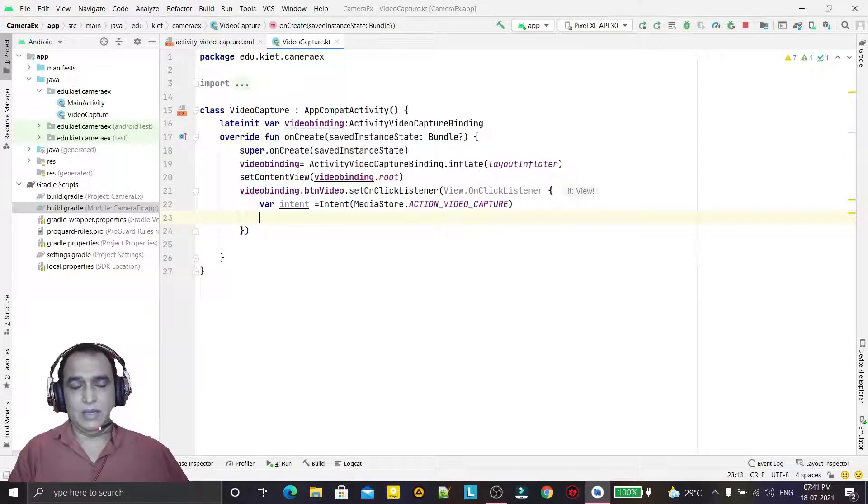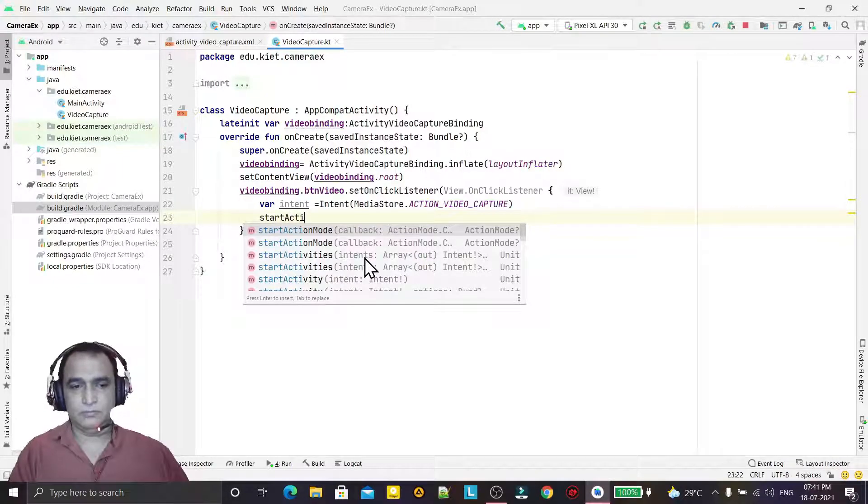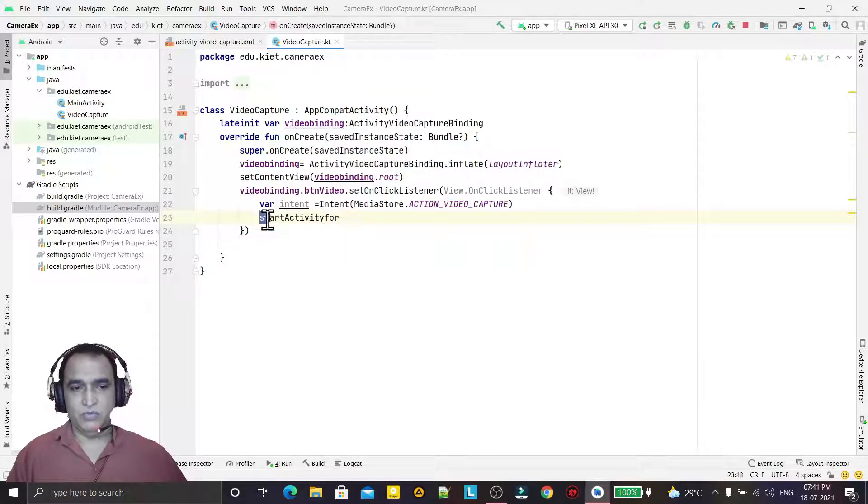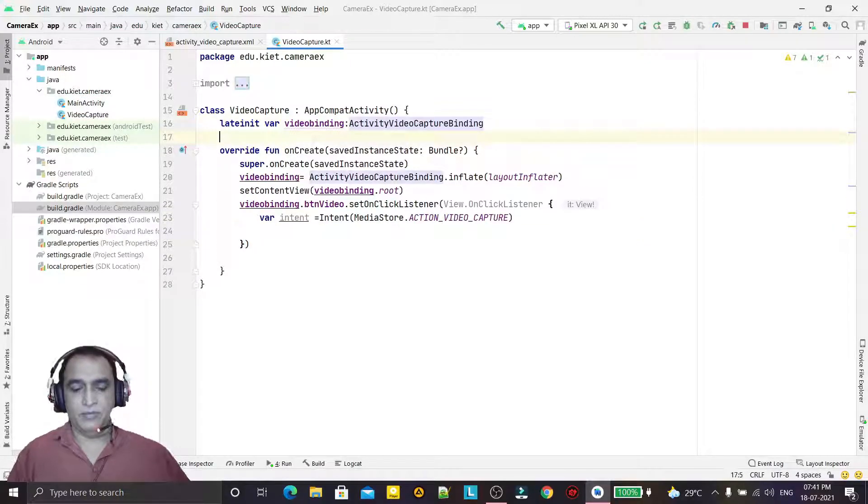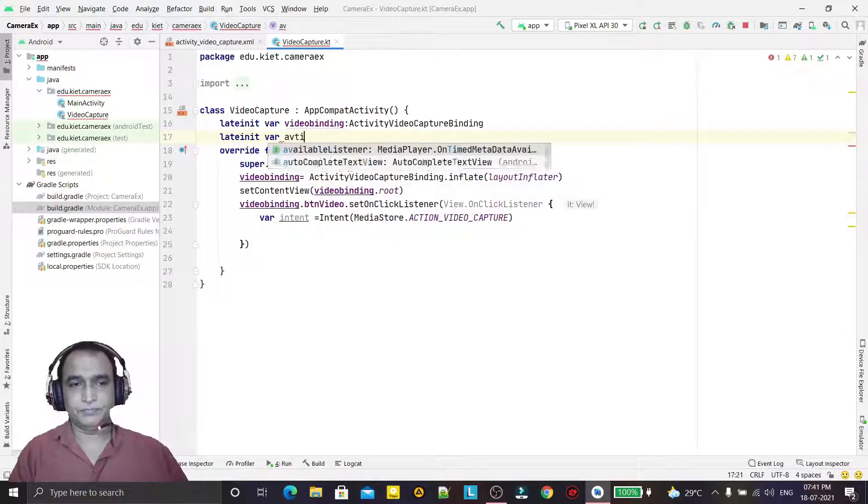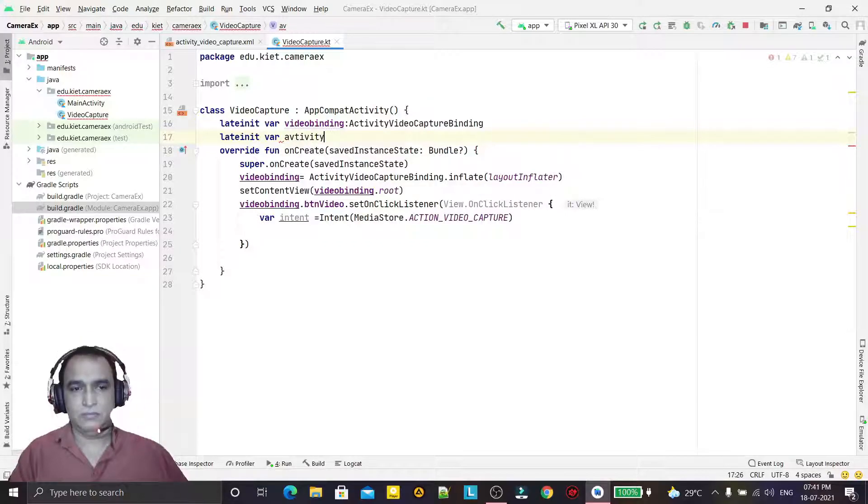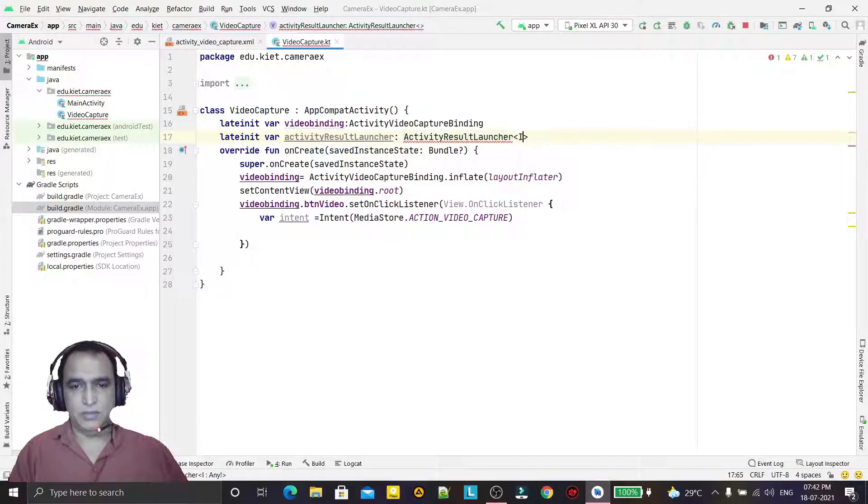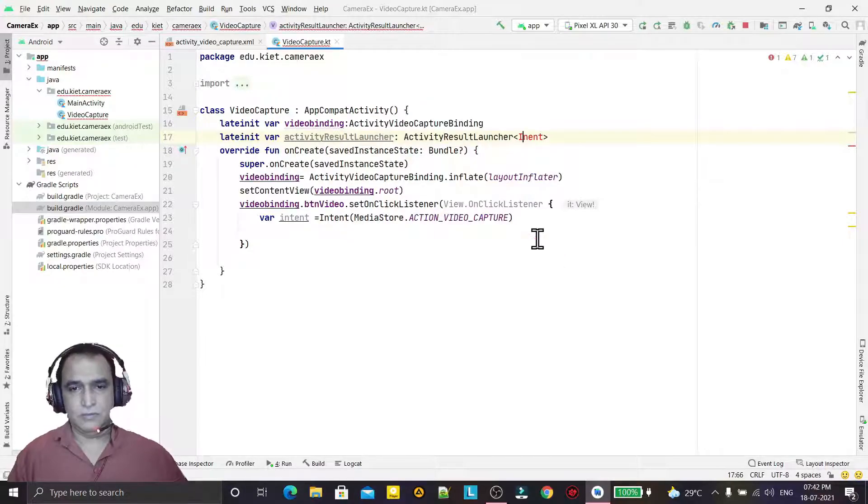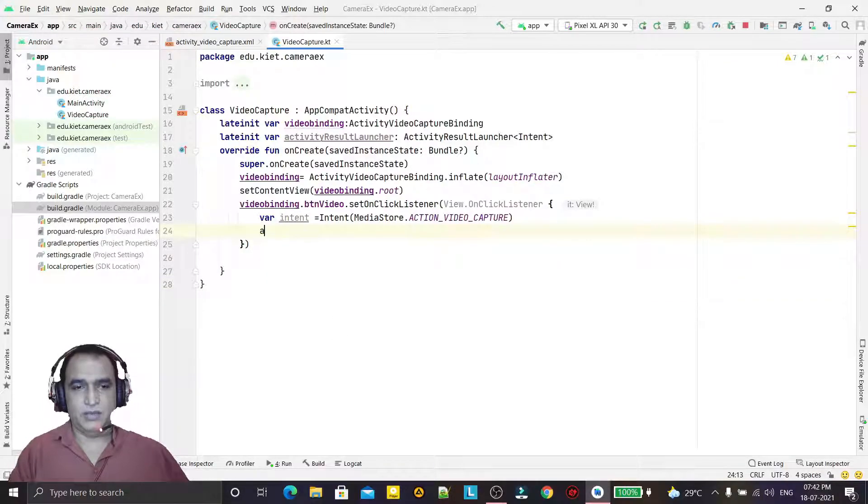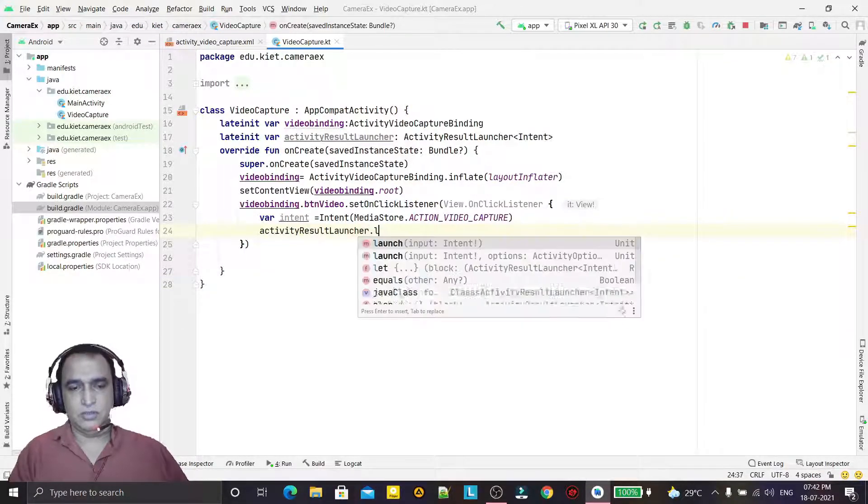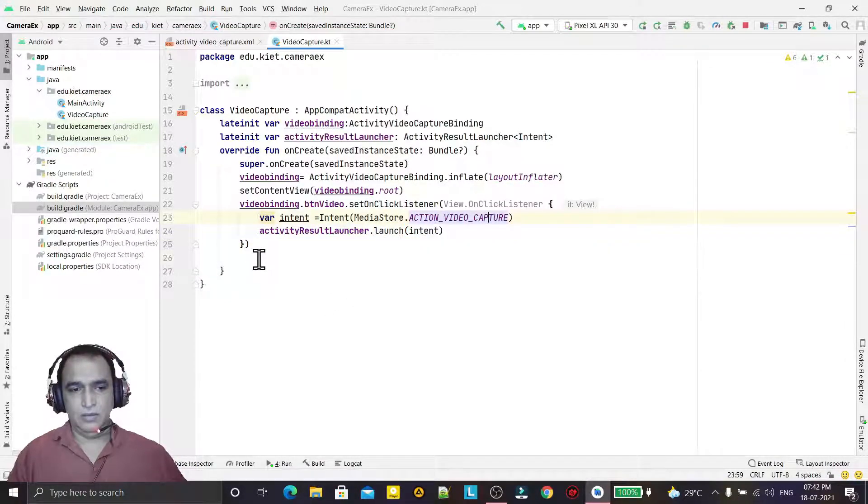If I use startActivityForResult, that is deprecated now in the latest Android version. That's why I am using a new way for getting a captured video. For that, we are using ActivityResultLauncher. I am passing the intent here and launching this intent for getting a video URL.